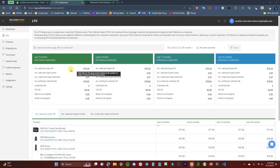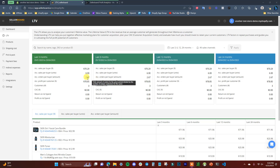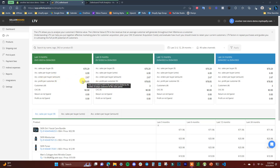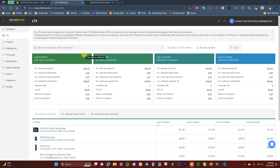The LTV section shows how much revenue you generate per customer on average over the last three, six, twelve, and twenty-four months. It also shows how many units each customer buys on average, how many orders they place, and the profit per customer on average. Knowing your LTV helps a lot with advertising because you'll know exactly how much you can spend on acquiring new customers and still remain profitable.